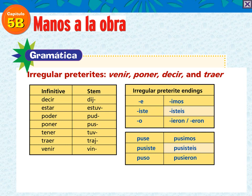We talked about this in the last chapter with the J-stem verbs. For example, decir and traer — you drop the I in the third person plural ending. We'll get to that again in just a moment.